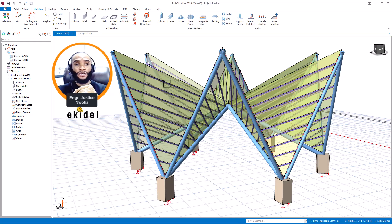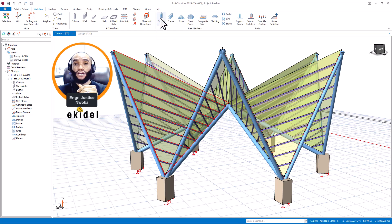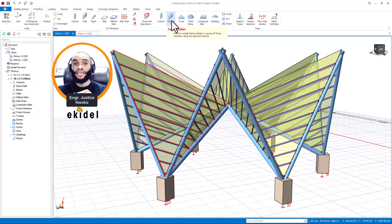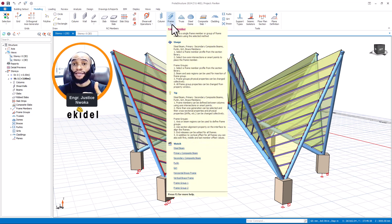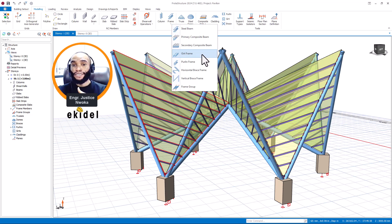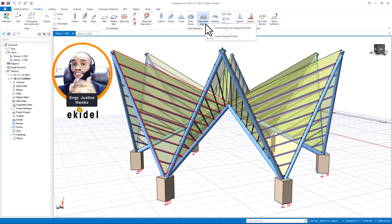There are also new things in the steel section of the interface. Before, we had 'Column' and 'Beam', but now it has changed to 'Frame' because they have added composite members. You can see there are now pull-line members and also composite word slab options available.